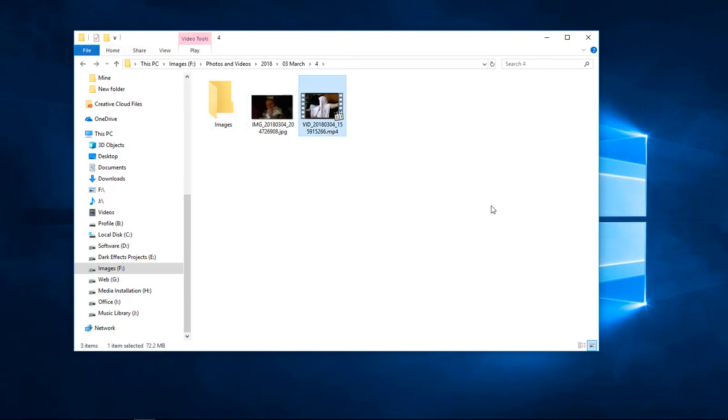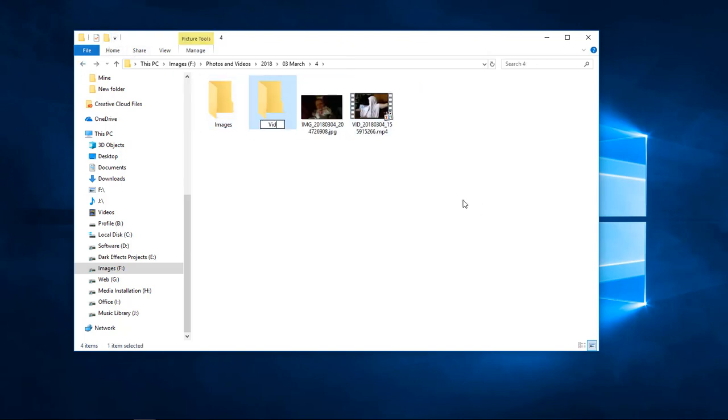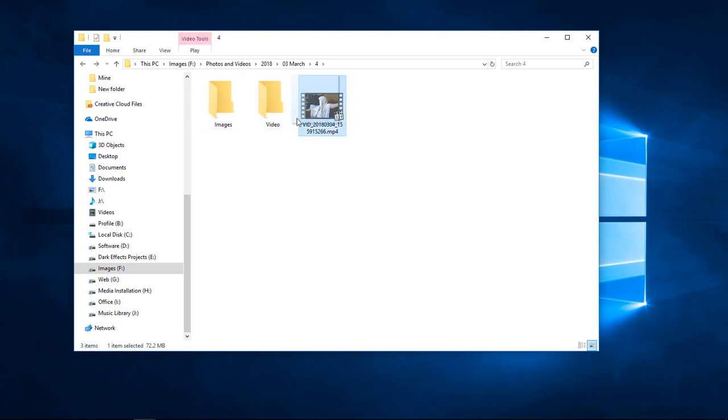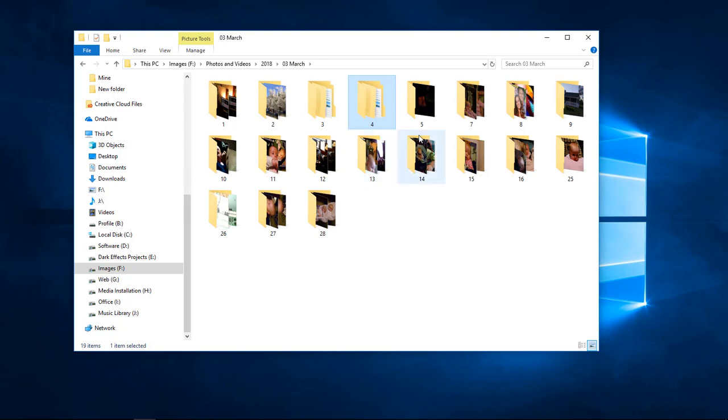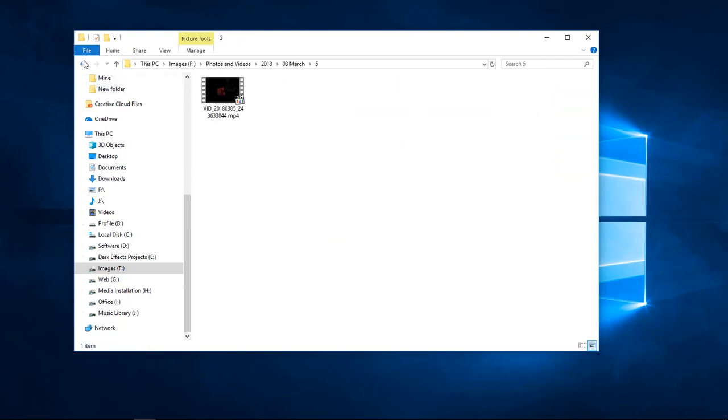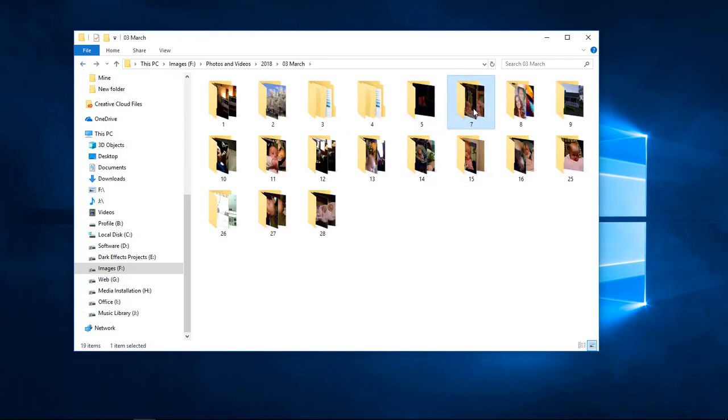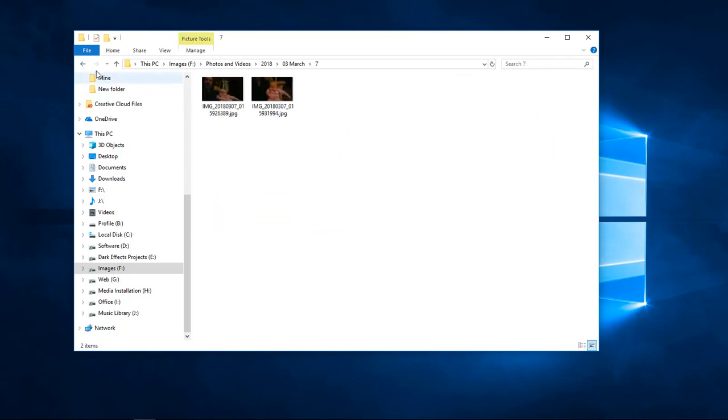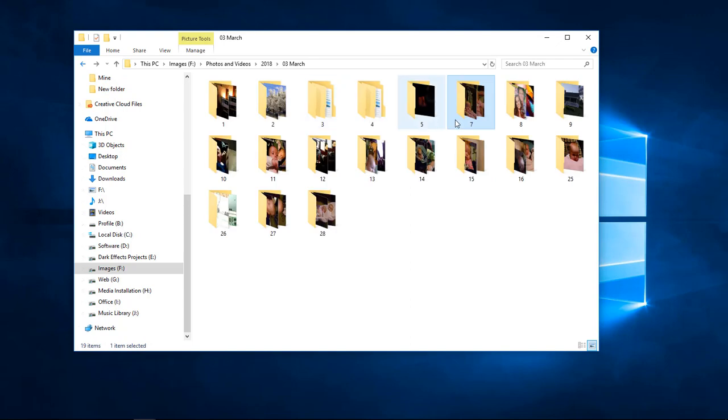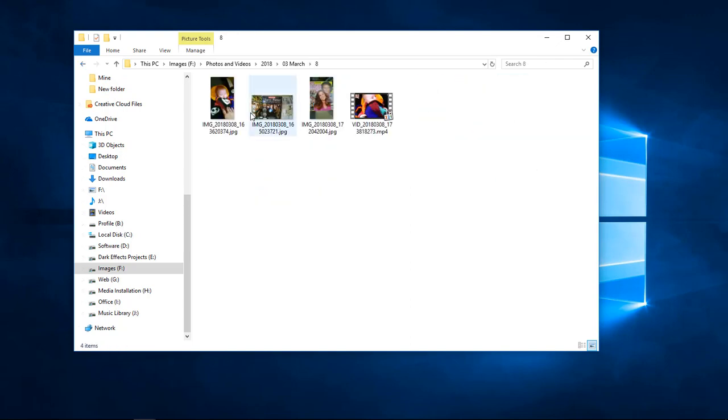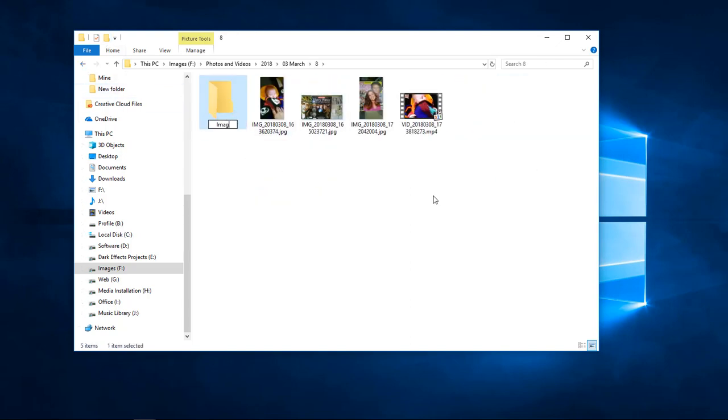It makes it a lot easier to organize or to actually find your stuff, so you don't have to go, okay, I know it's inside this folder, but oh look at all these videos, look at all these images. It makes it a lot simpler if you can organize everything and make everything look the way you want it to look.